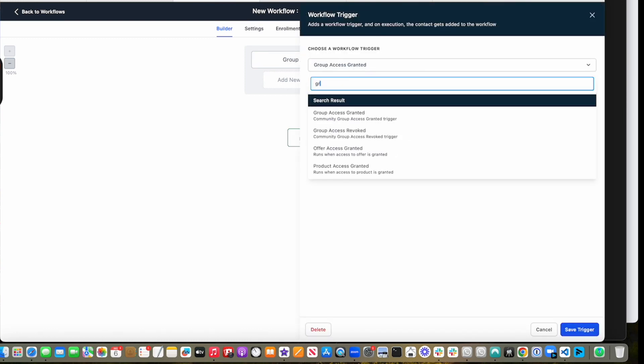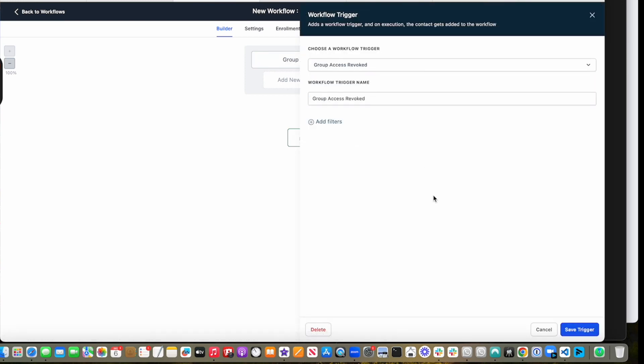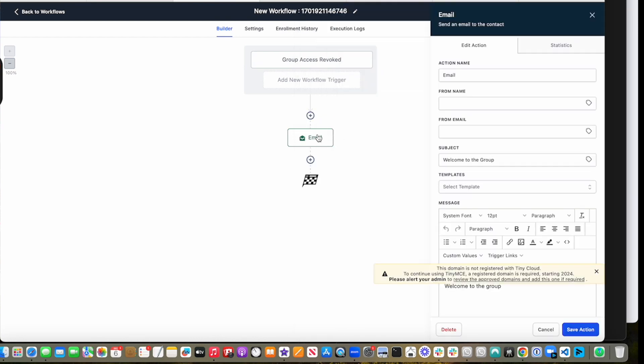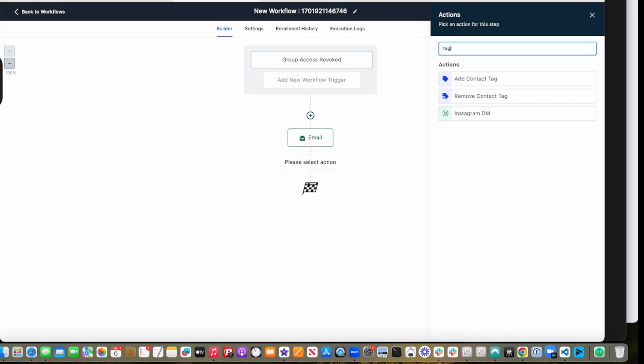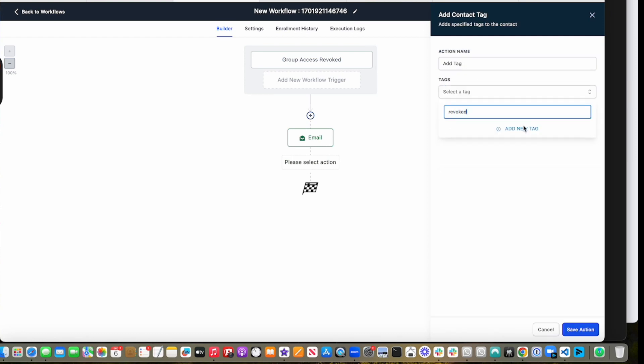And then let's say we want to do something different. We want to do group access revoked. So whenever the group access is revoked, let's say we can send an email saying, hey, you are out. And then we can add a tag, for example, like revoked, something like this.